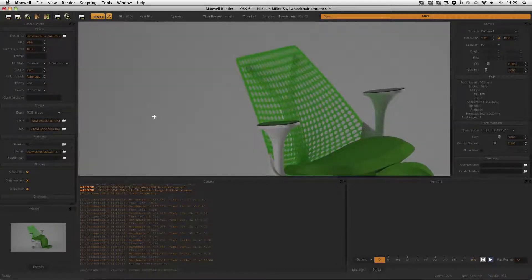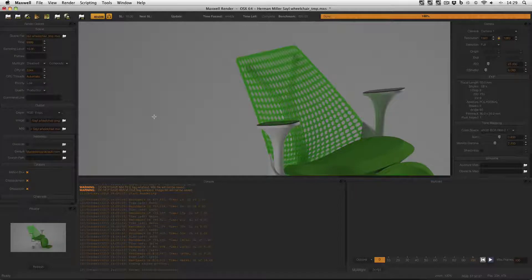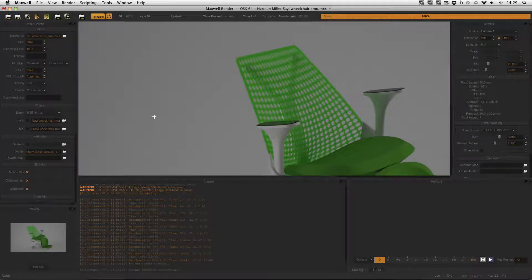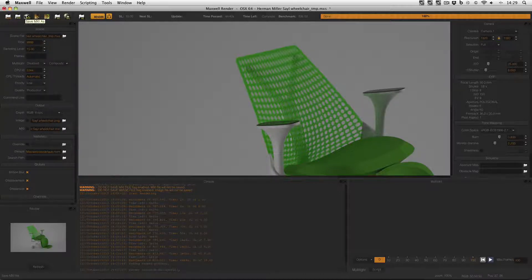But the moment I close Maxwell Render I cannot then open this MXI because it doesn't exist. However of course what I can do is save the MXI manually after the render is finished. And then I can open this file later on and change whatever settings I need to.